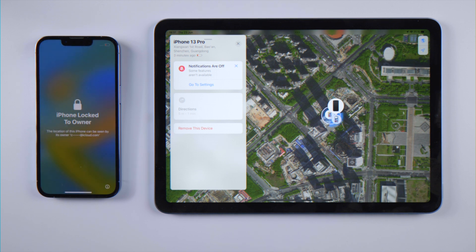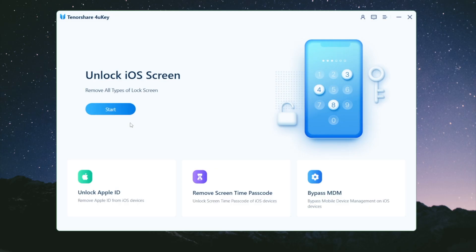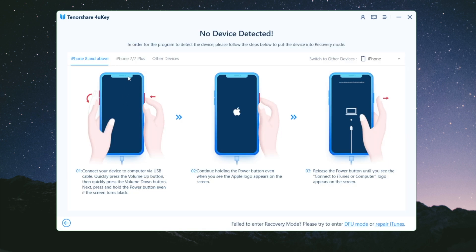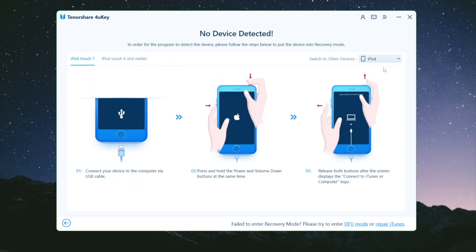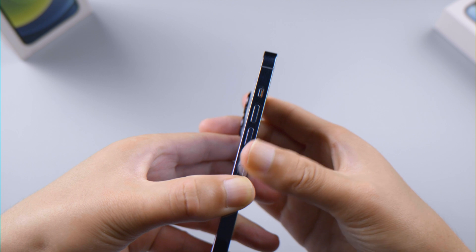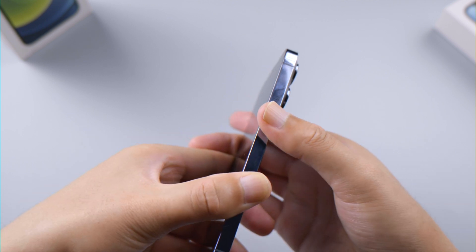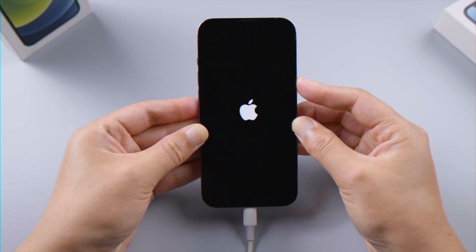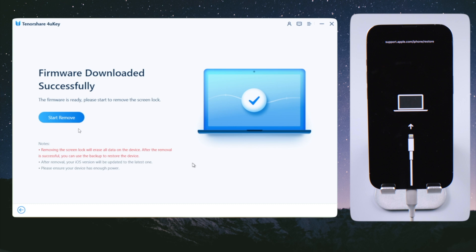If these two methods don't work for you, try unlocking with 4uKey on a computer. Plug your phone in, click Start and Next. Since the device is locked, you'll get instructions on how to put it in recovery mode. For iPhone X or later: press and quickly release the Volume Up button, press and quickly release the Volume Down button, then press and hold the Side button until you see the recovery mode screen. 4uKey will then prepare the firmware. Once downloaded, you can start to unlock — this process takes about 10 minutes.